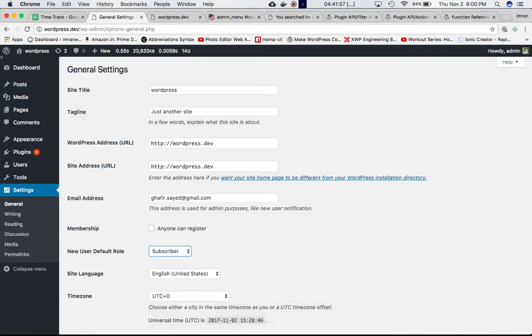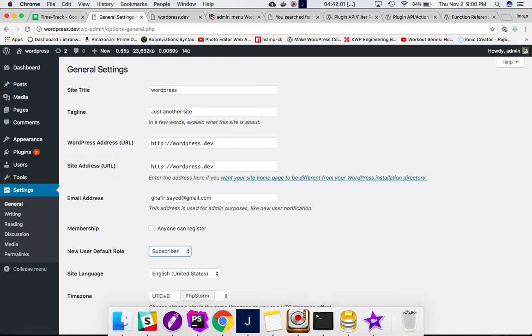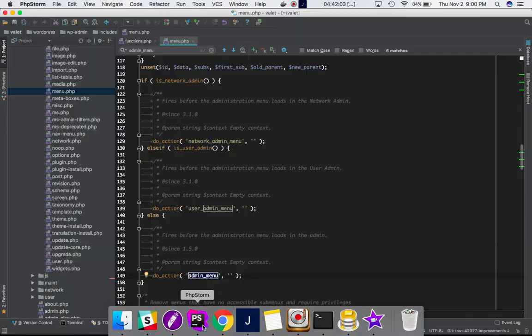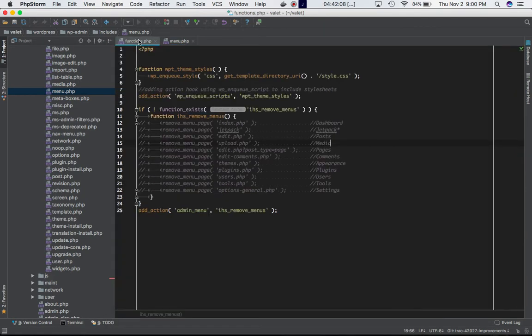You can make changes to how many of these menus you want to display using this hook. We'll latch onto the admin_menu hook. I'll go to functions.php.